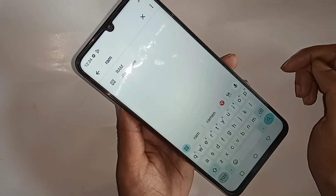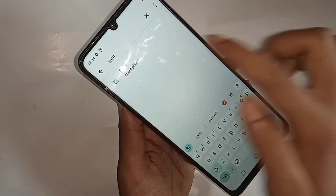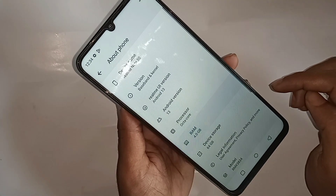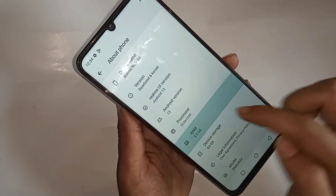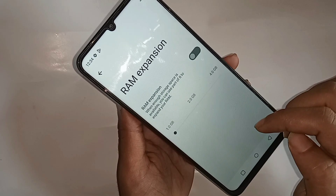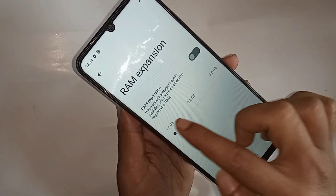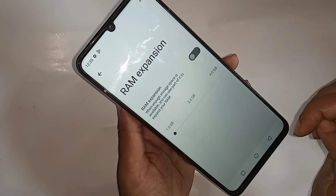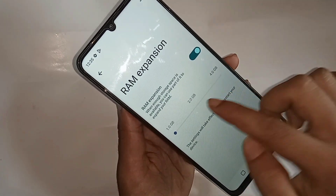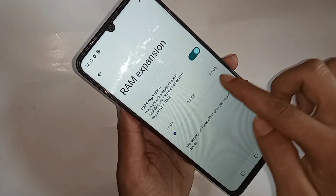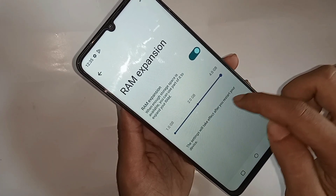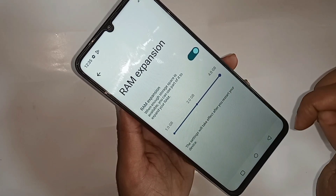Then you can see an option called RAM Expansion — click on it. You will see the RAM option again; click on it. Now enable the RAM expansion option by turning it on.